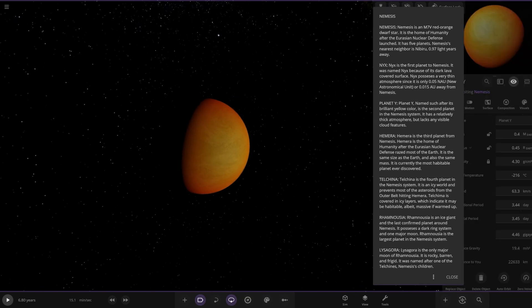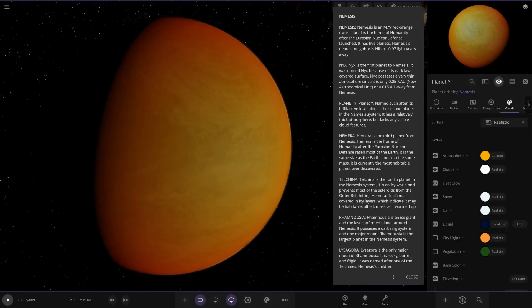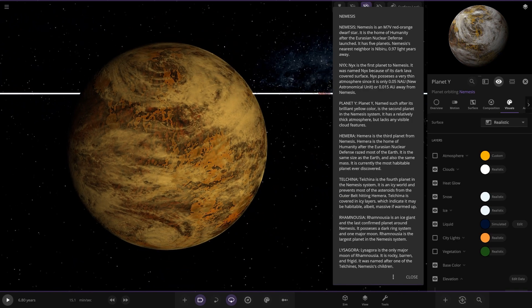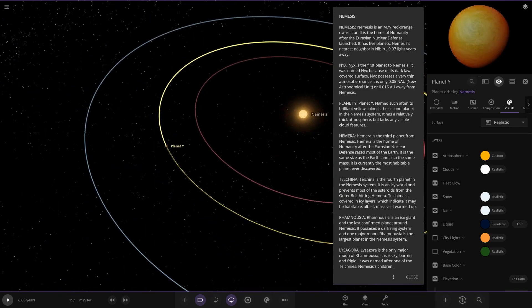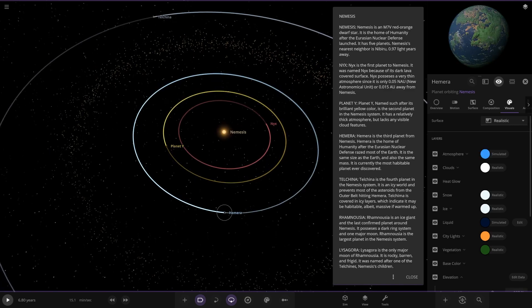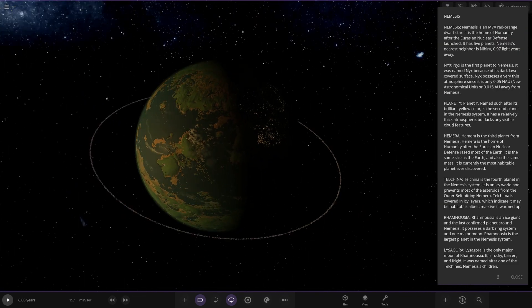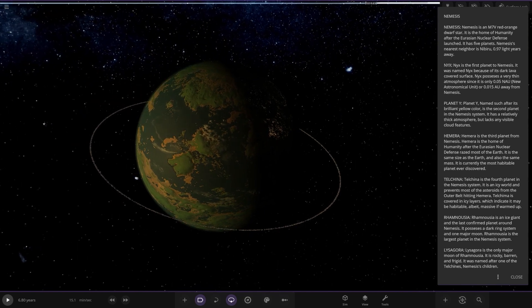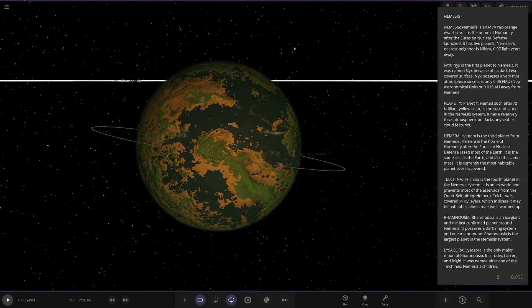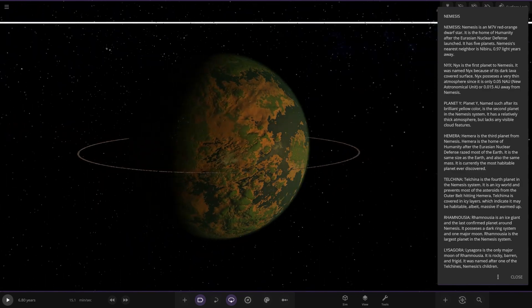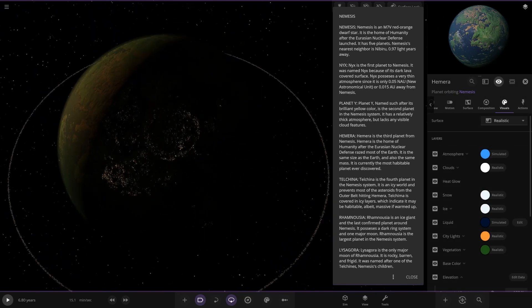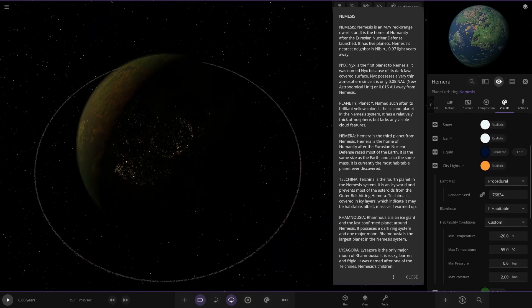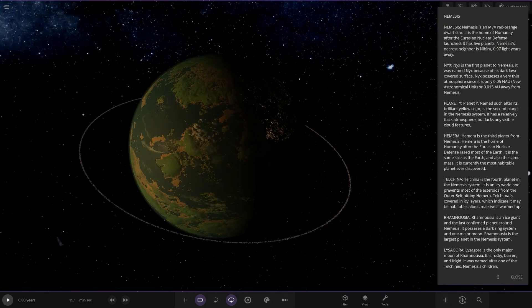It has a relatively thick atmosphere but lacks any visible cloud features. Let's have a little look underneath this guy. Now we're heading to Hemera over here. This looks habitable. Is this the safe haven for humanity? The third planet from Nemesis is the home of humanity after Eurasian nuclear defense razed most of Earth. It is the same size as Earth and also has the same mass. It is currently the most habitable planet ever discovered. Very nice. It's got a little ring around it as well. Very cool.